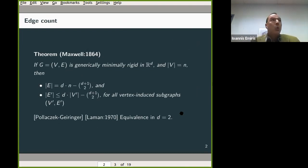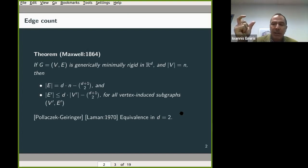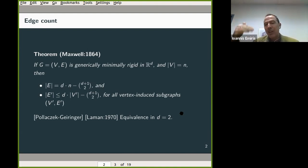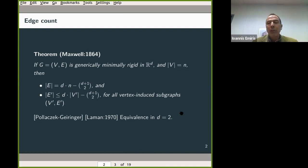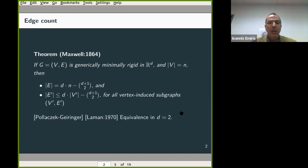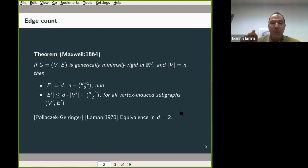To go to an algebraic system, I'm going to consider the constraints that are given — essentially the edges. If the graph is rigid in the sense we discussed, the edges must have a certain number equal to d times n minus d+1 choose 2, which is the way to fix the coordinate frame to avoid rotations and translations. The subgraphs must satisfy the same kind of formula with an inequality.